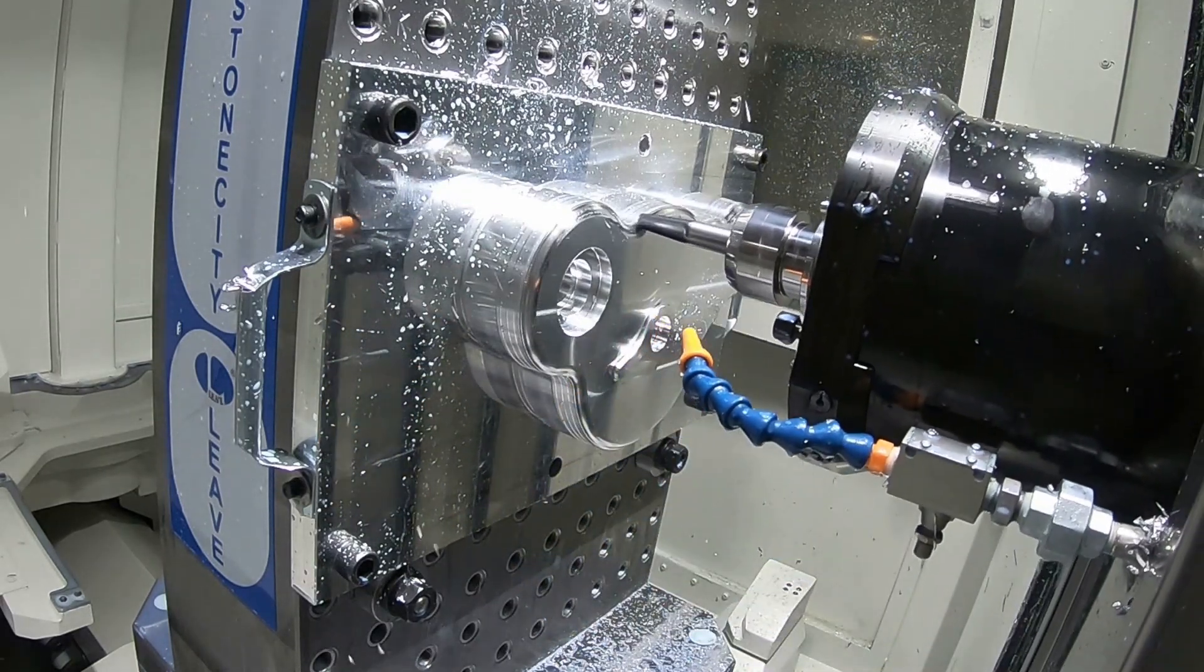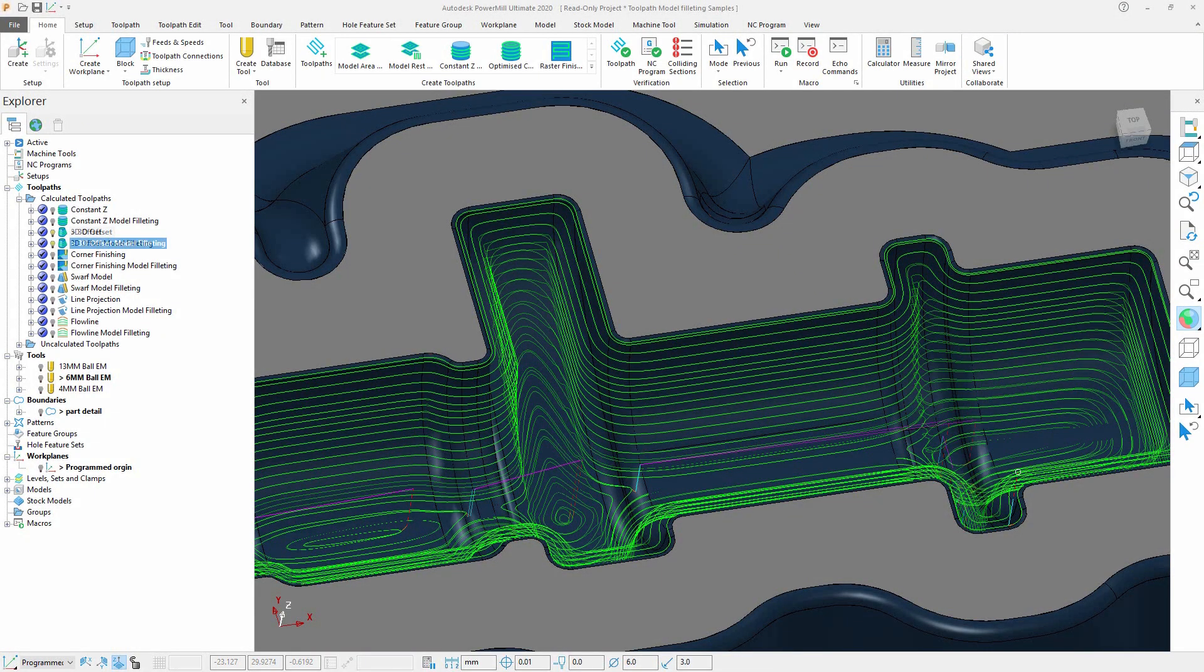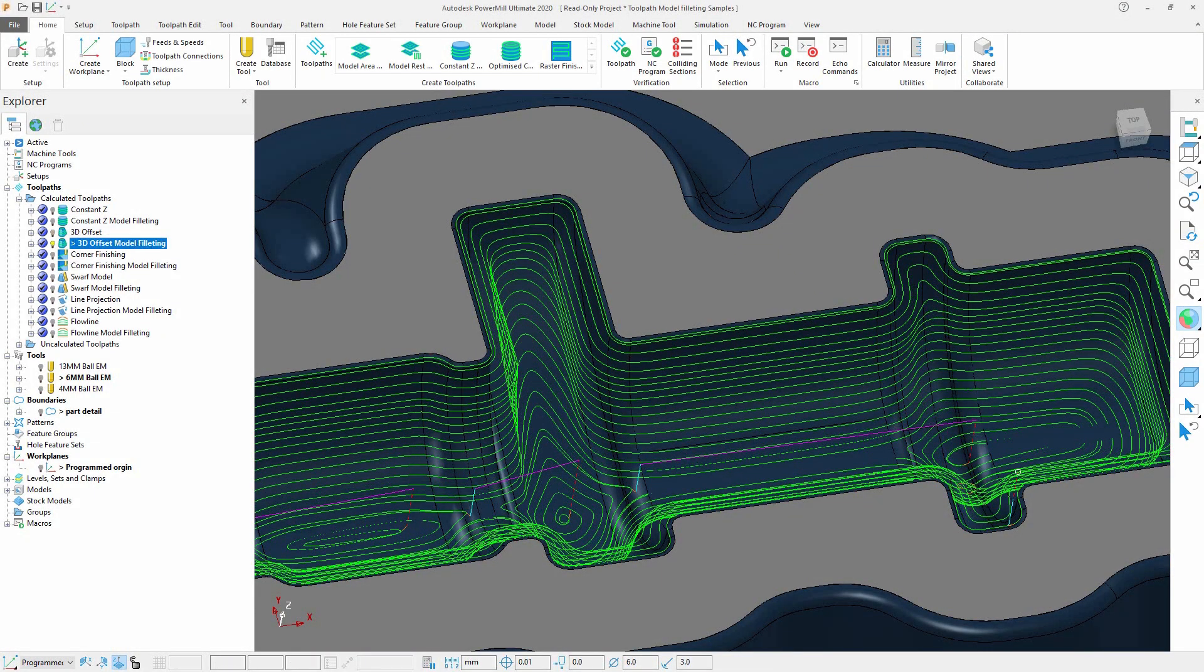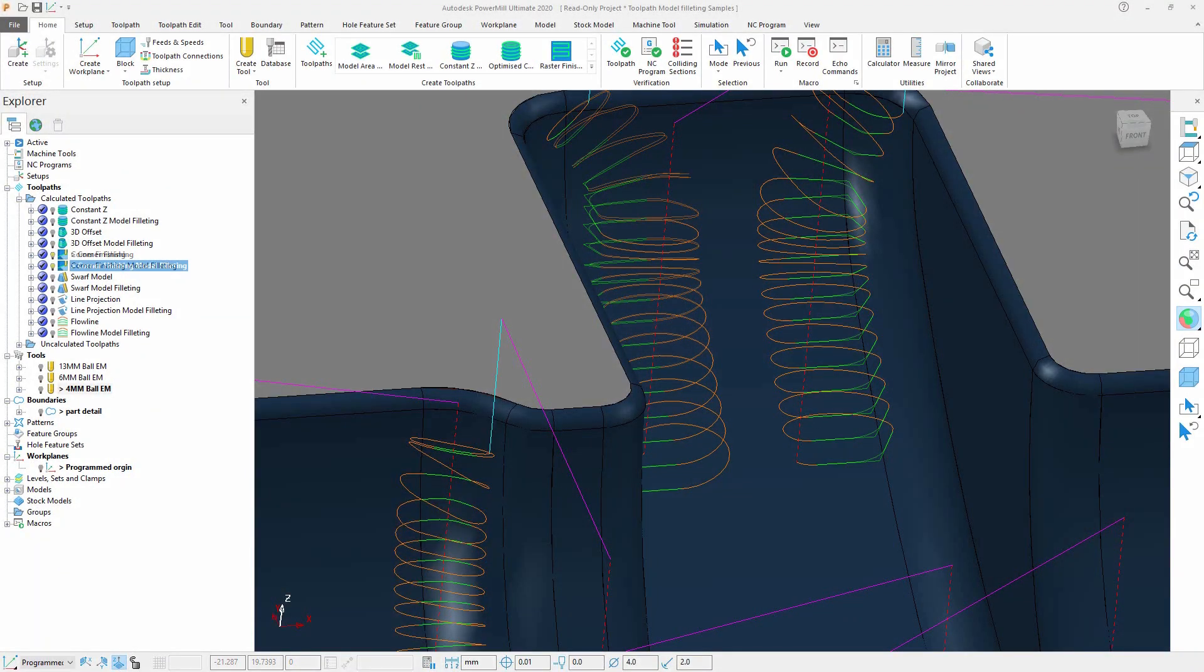Accessed via the high-speed options in the setting form, fillets now can be added to your toolpaths such as constant C, 3D offset, raster and more, bringing those same benefits to additional toolpaths.